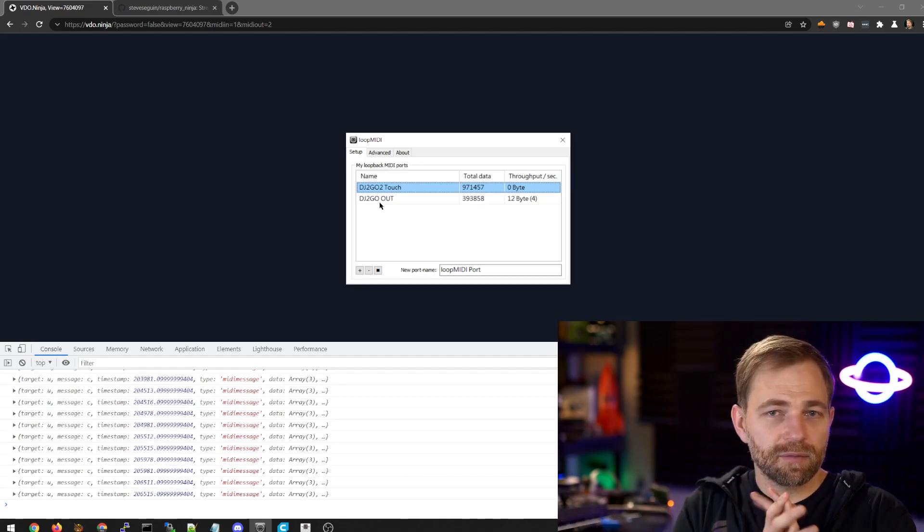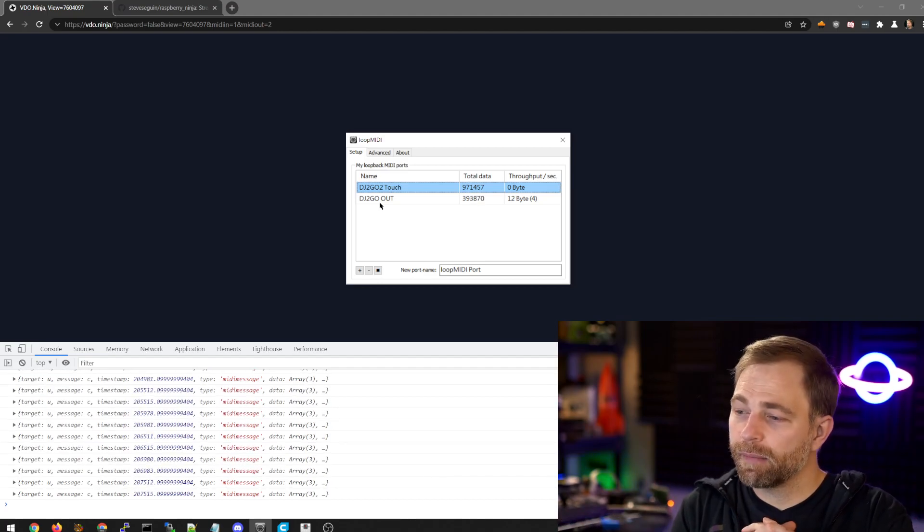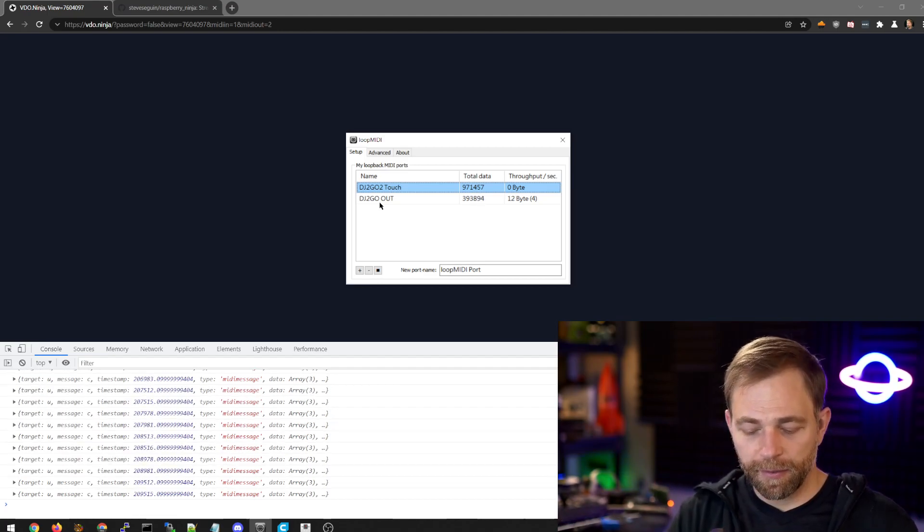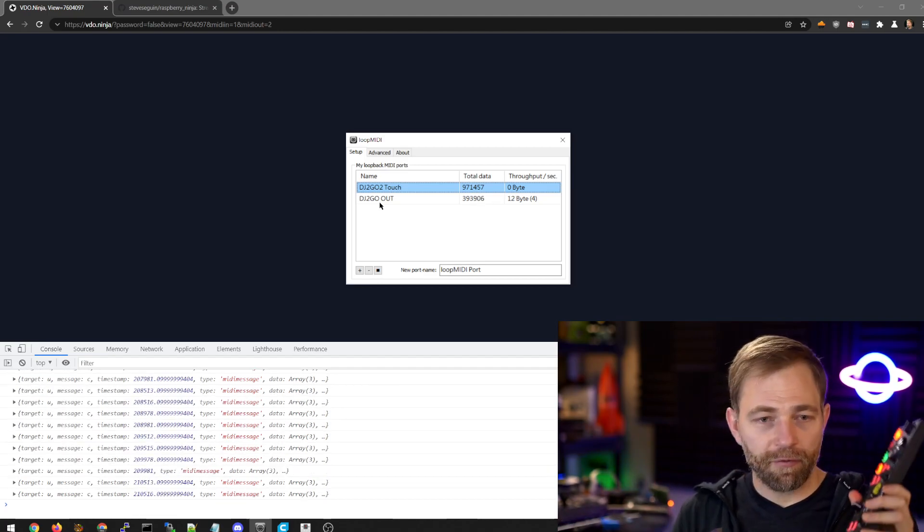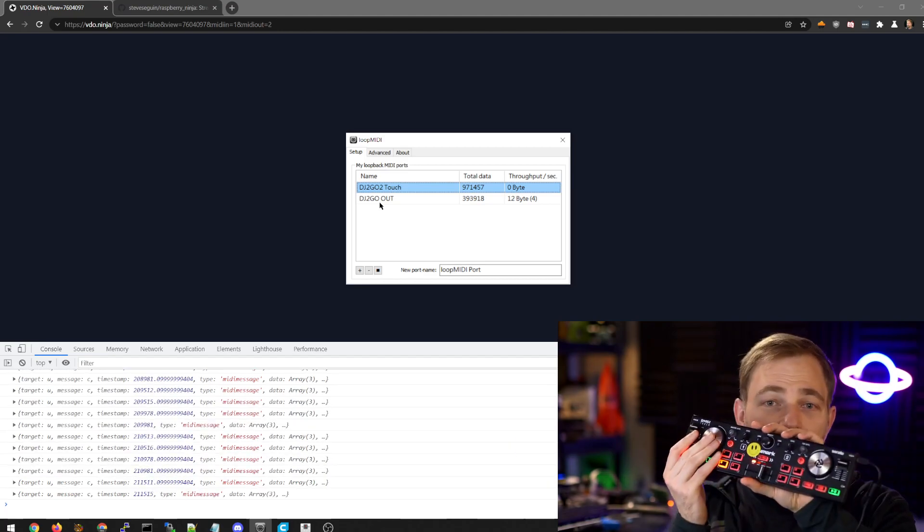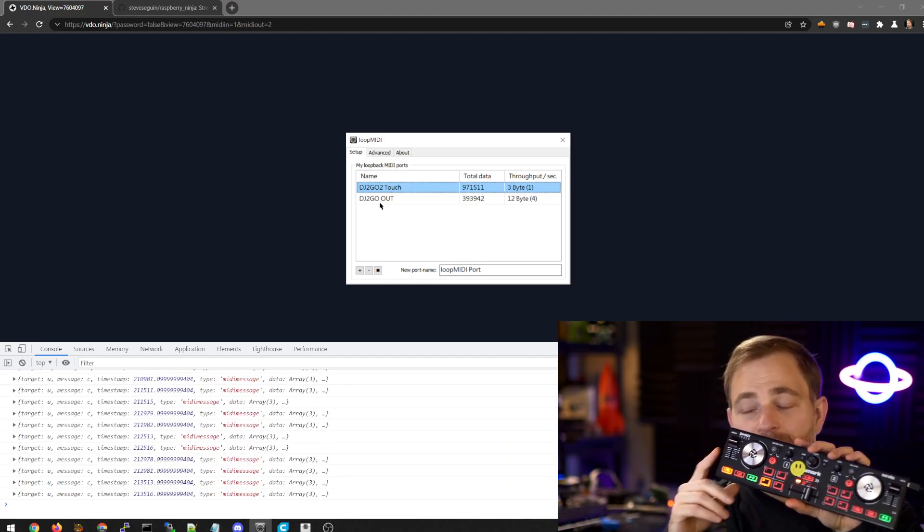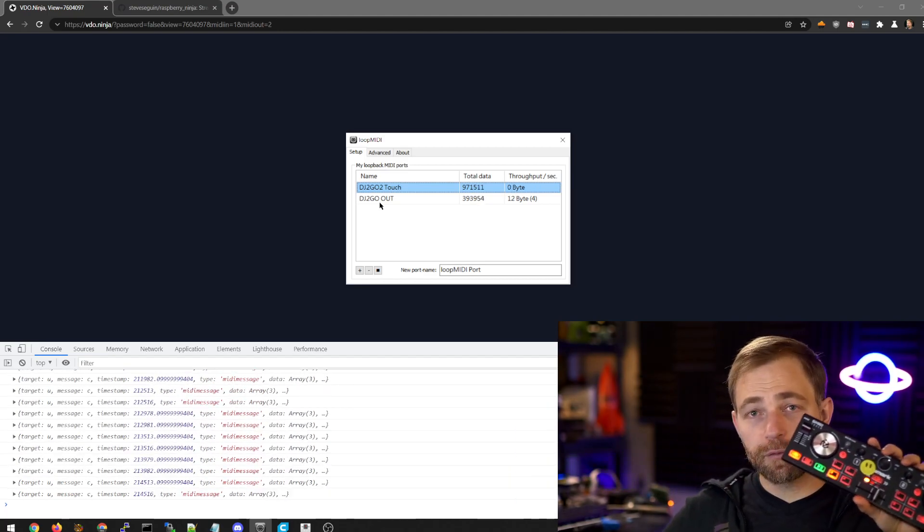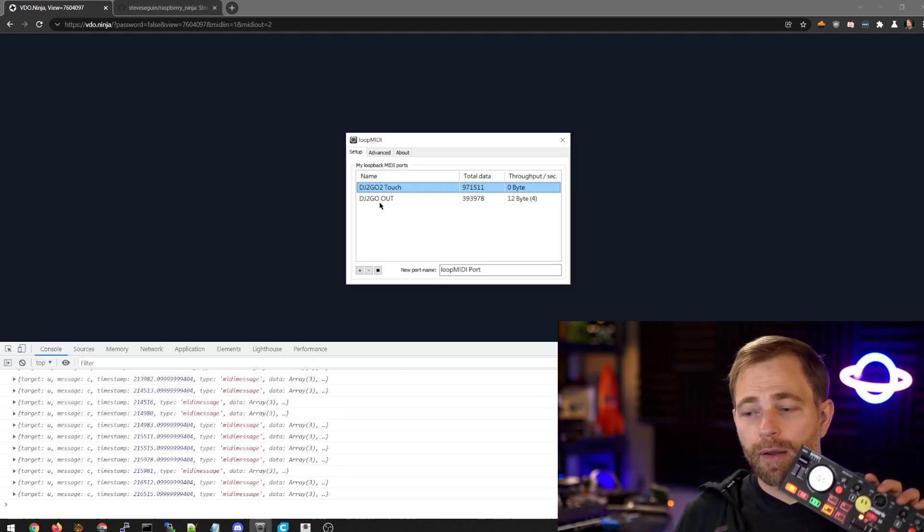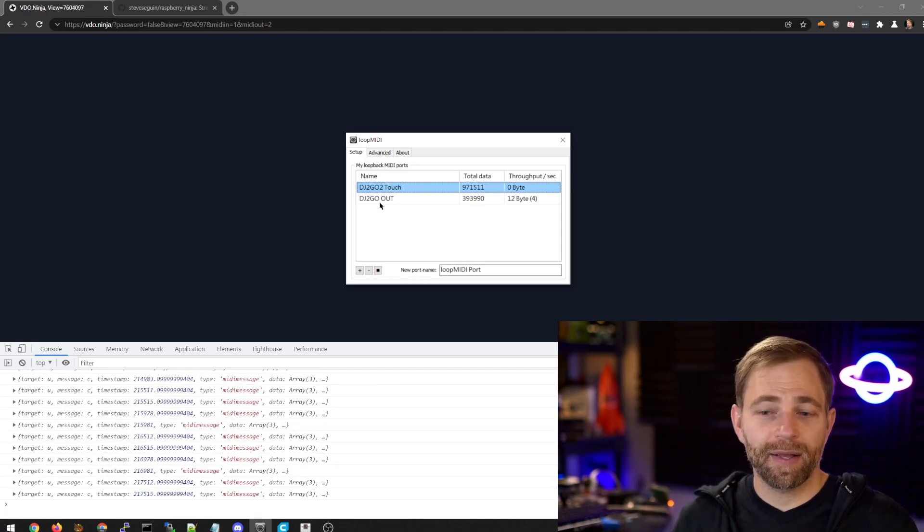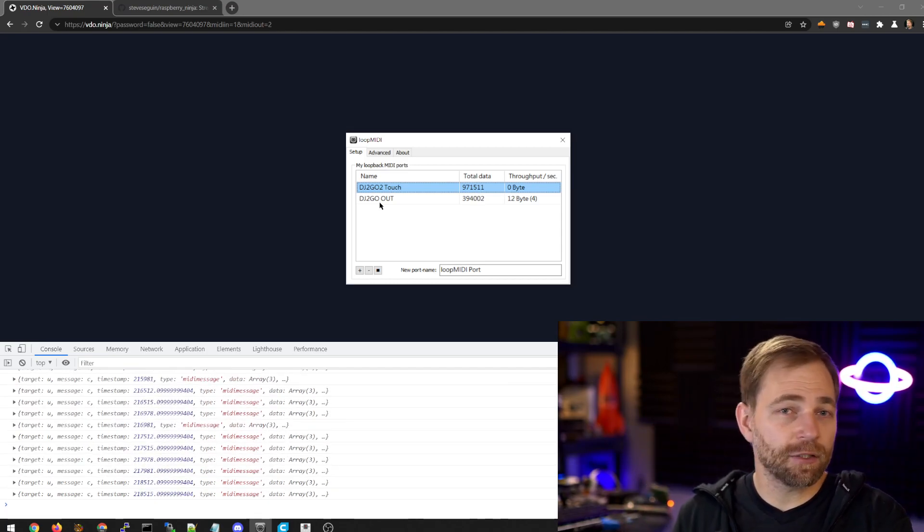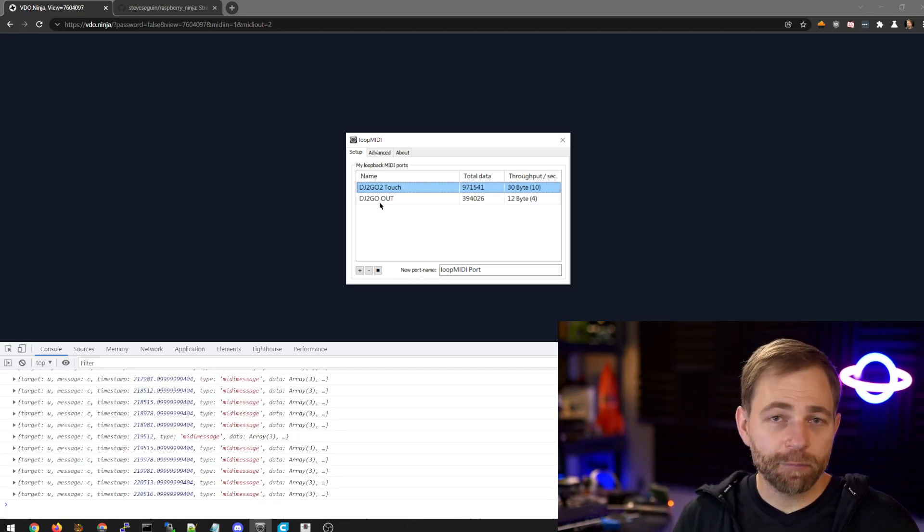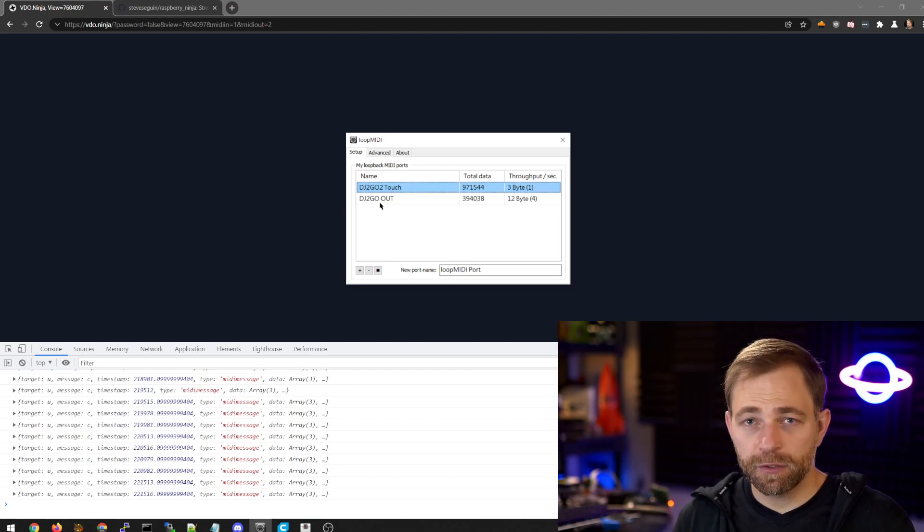It sounds maybe a little bit complicated, but to paraphrase, everything we have, our DJ controller, it sends commands to the Raspberry Pi. The Raspberry Pi has Raspberry Ninja loaded on it. That's an adapter for Video Ninja.